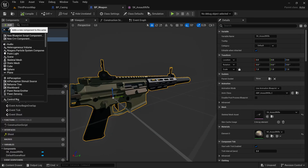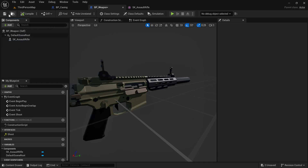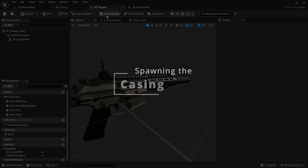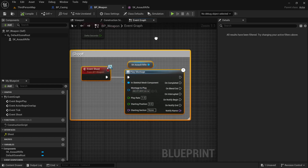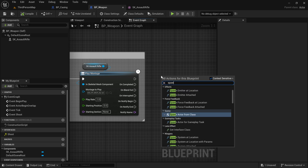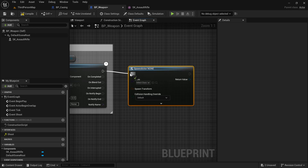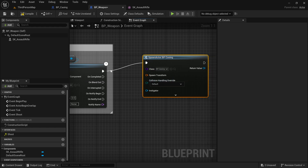You'll see that if I add a scene component and parent it to the weapon, I can now choose the socket_ejection socket. We don't need to do that though. We already have the weapon and the casing — the only thing left is to spawn the casing whenever we fire. Thankfully we already have an event that gets called whenever we shoot, which is the event that plays the shooting animation from the last video. Right after playing the shooting animation, I'm going to call the Spawn Actor From Class node, which will attempt to spawn a new actor. For the class we'll use our BP_Casing.